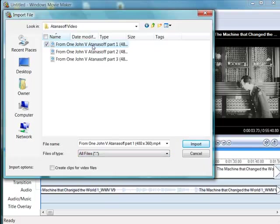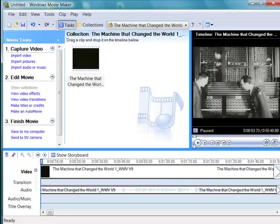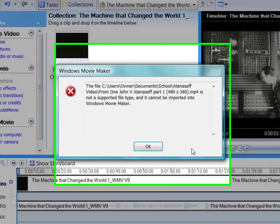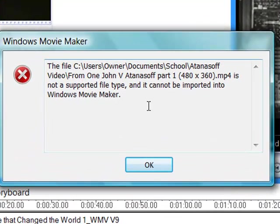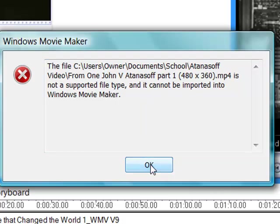They just weren't a file type that Windows Movie Maker recognized. If I click and click import, I get a message that it's MP4. It's not a supported file type and can't be imported.